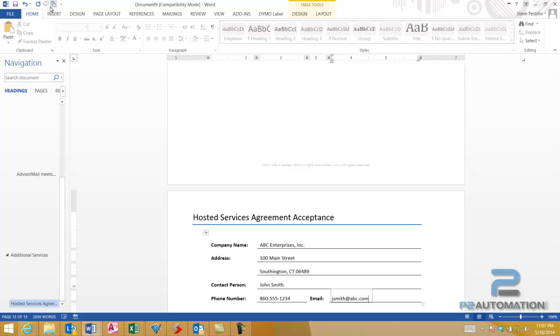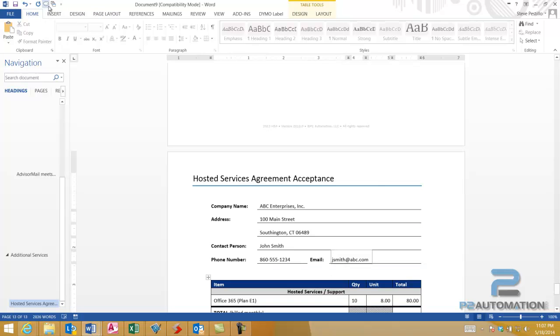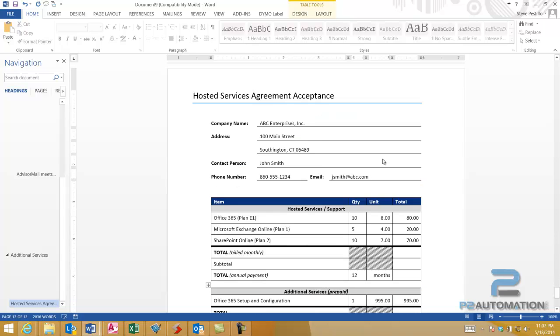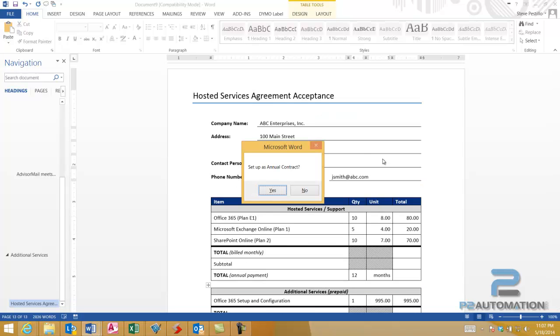And then we'll click the cloud button to create the contract. And what happens is, actually the system will prompt us for a price. We'll say there's a $995 setup, and it's not an annual contract.